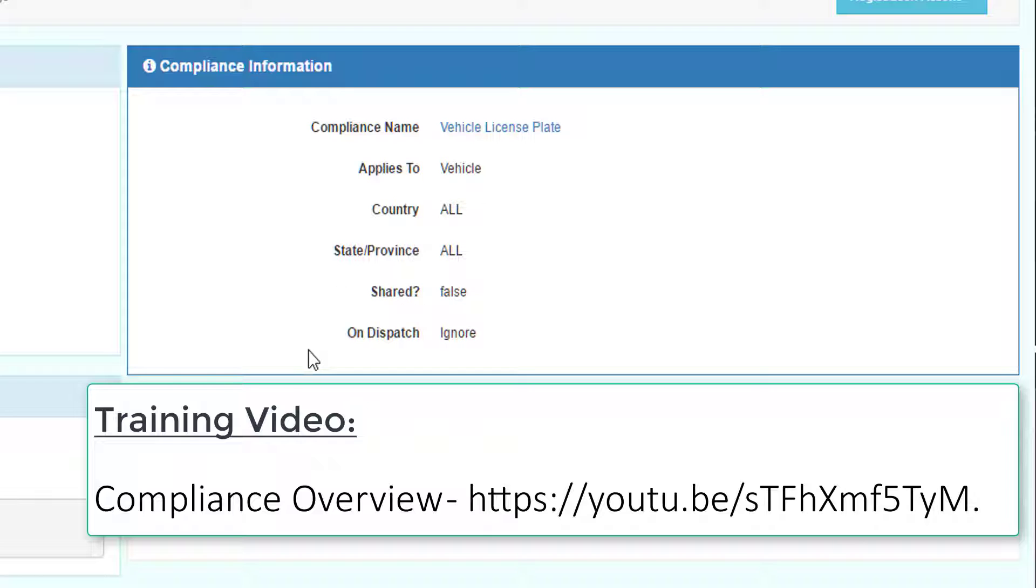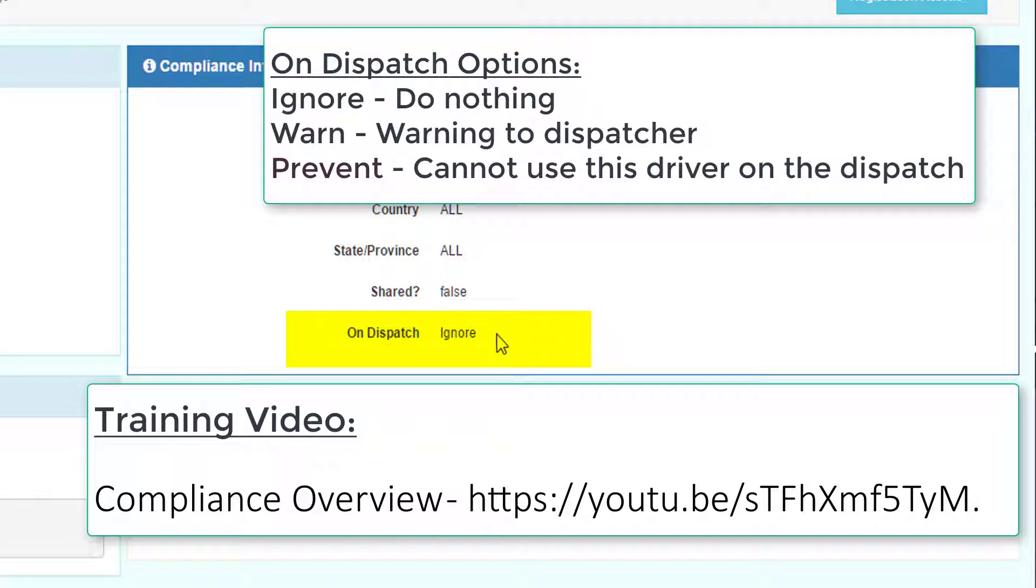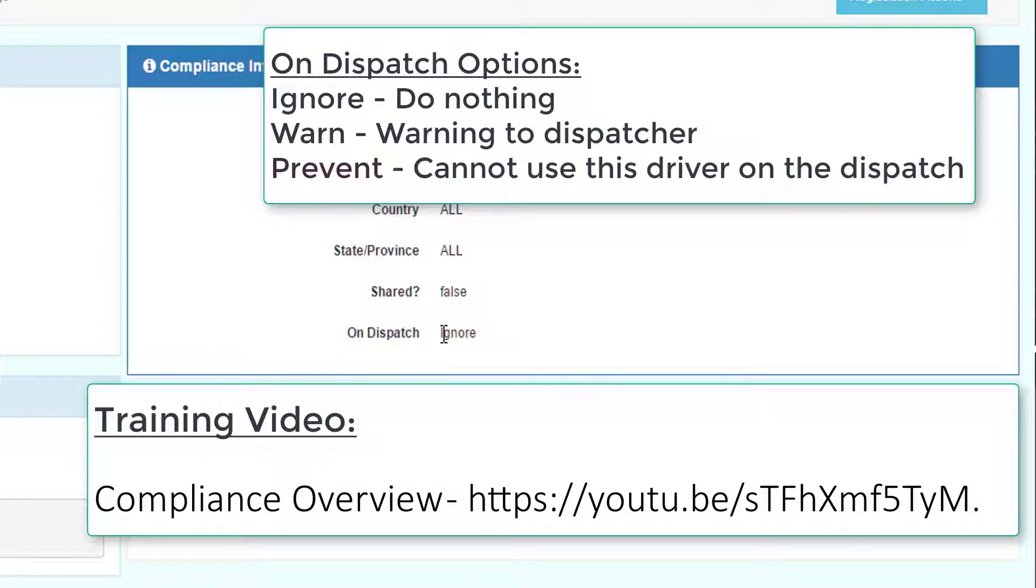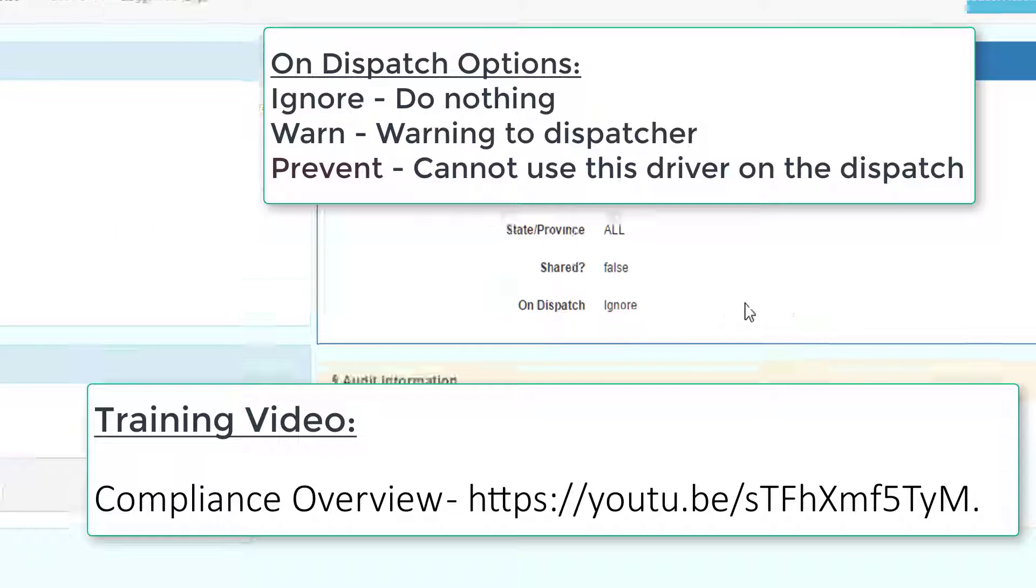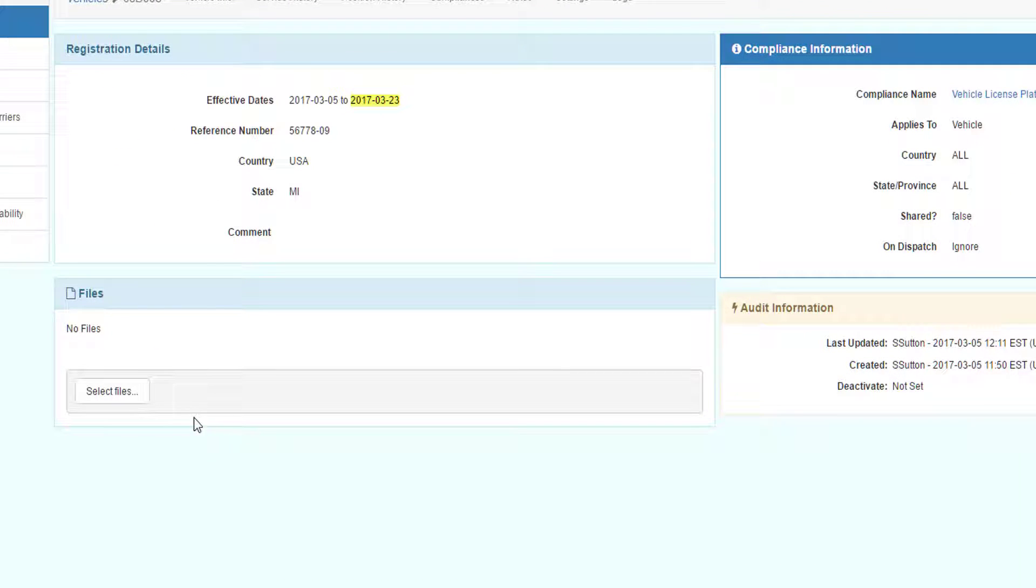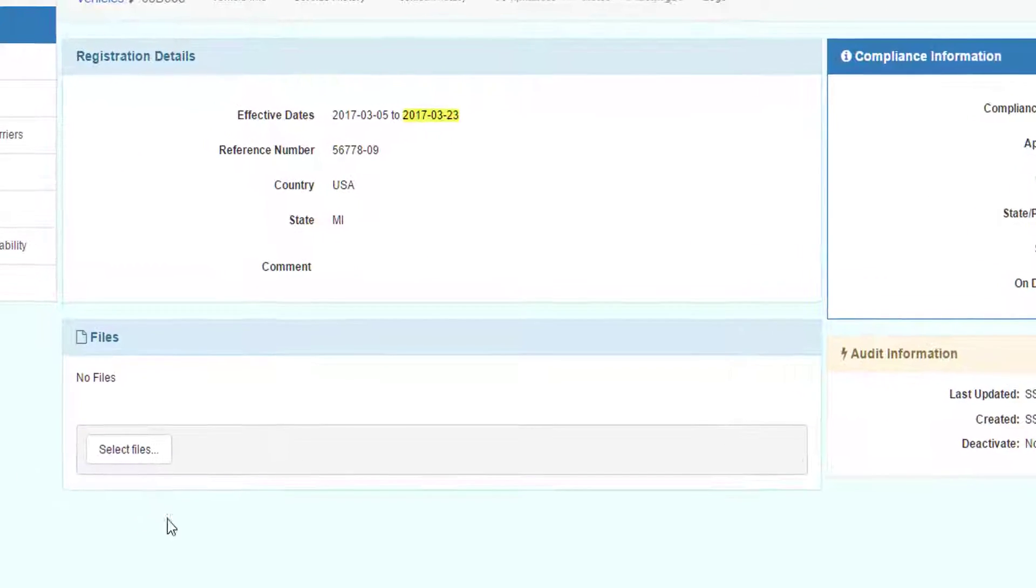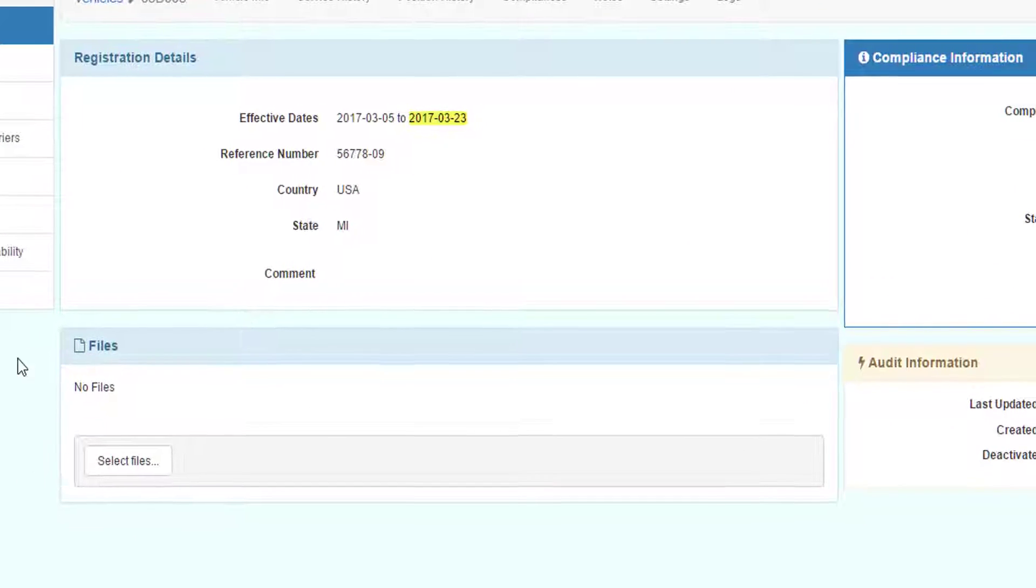And on dispatch, we will ignore if this is out of compliance. The options are ignore, warn, which would warn a dispatcher, or prevent, which would prevent the dispatcher from dispatching this particular truck. We can also upload files associated with this compliance record.